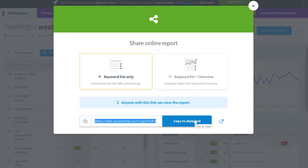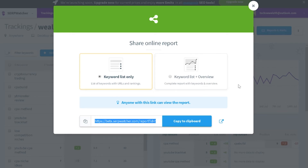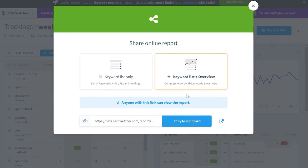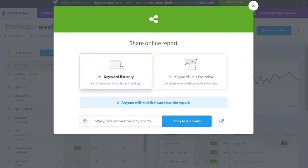The share reports feature is a really exciting one. You can share your keyword list only, or your keyword list plus an overview — which includes everything you can see in the background. You could share your keyword list with anyone you want to brag to, but the keyword list plus overview, you might want to be more protective over since competitors could see this. SEO professionals could share that with their clients, whereas bloggers can just share the keyword list only.